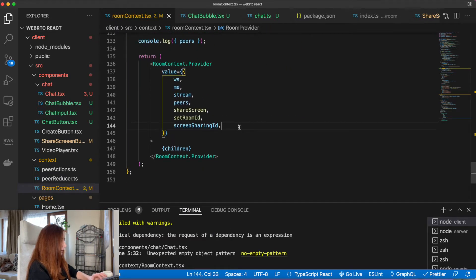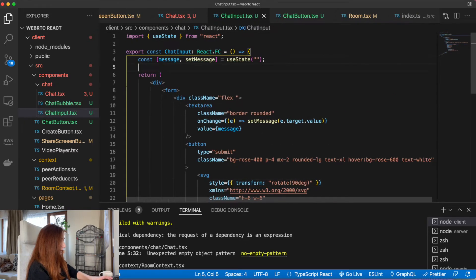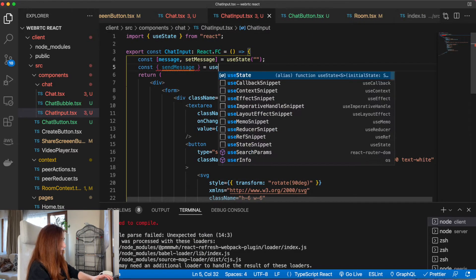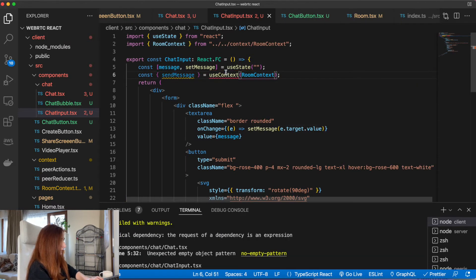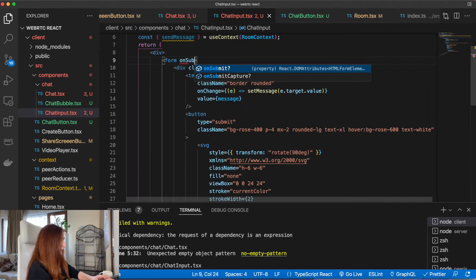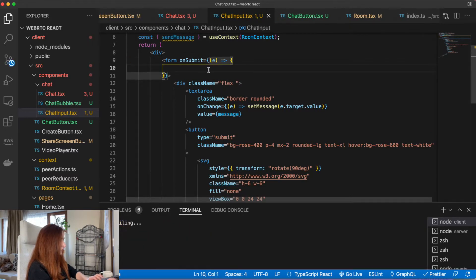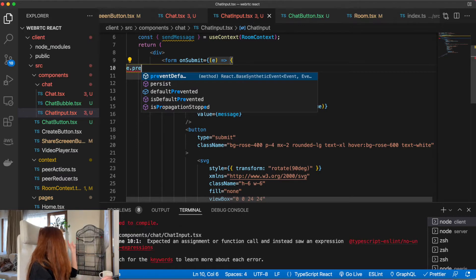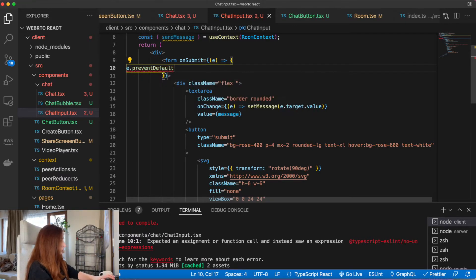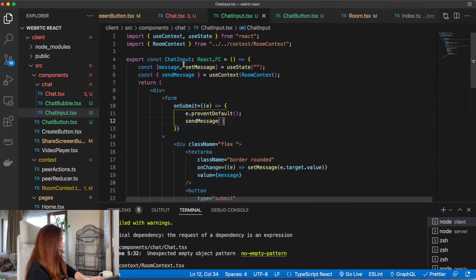This 'send message' function we will add to our context values, so now we can just use it in the chat input. Here in our form on submit, we can just pass our message to our context function.